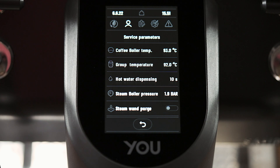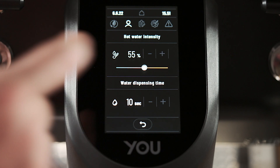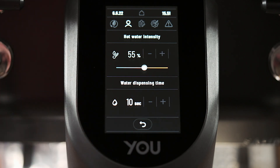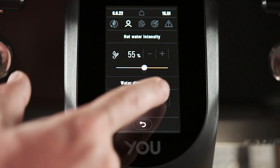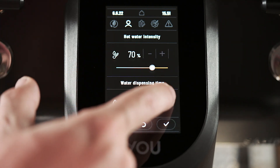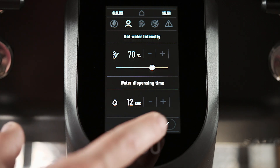In this page we can also manage the hot water dispensing. We enter here and can adjust the intensity of hot water and the time of dispensing, also using the slider or the plus and minus buttons. Remember to confirm when finished.